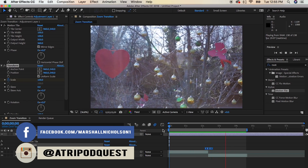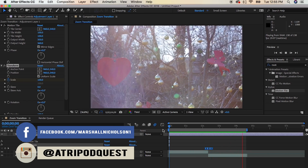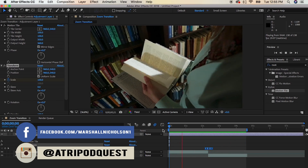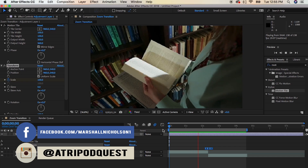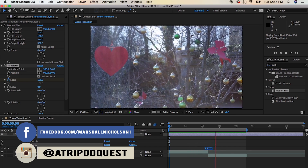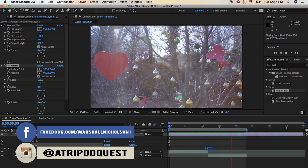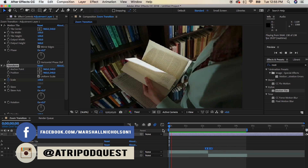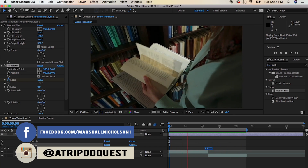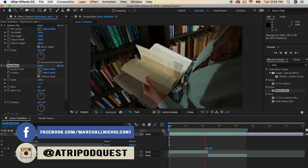Hey guys, welcome back to another tutorial. Today we're going to go over how to create a smooth zoom type transition within Adobe After Effects CC 2018.